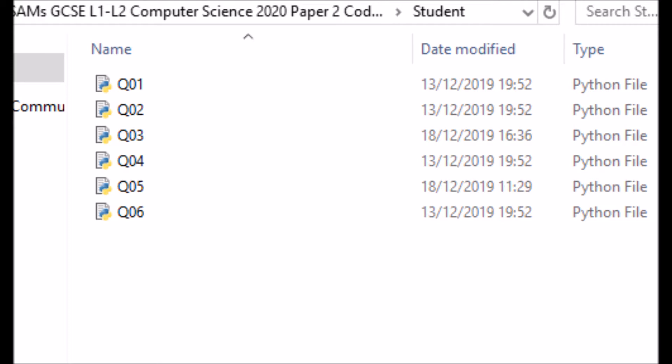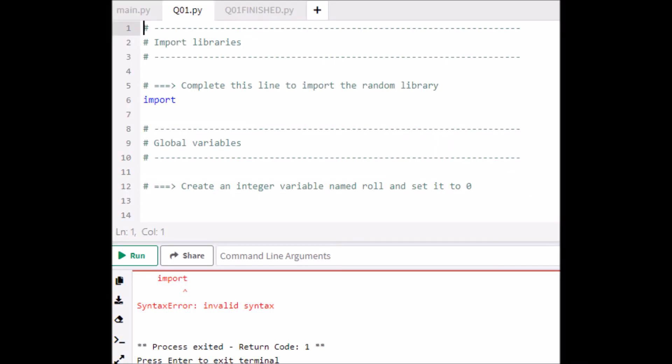The code tells us to create variables, constants, modify strings, call libraries, import functions, etc.